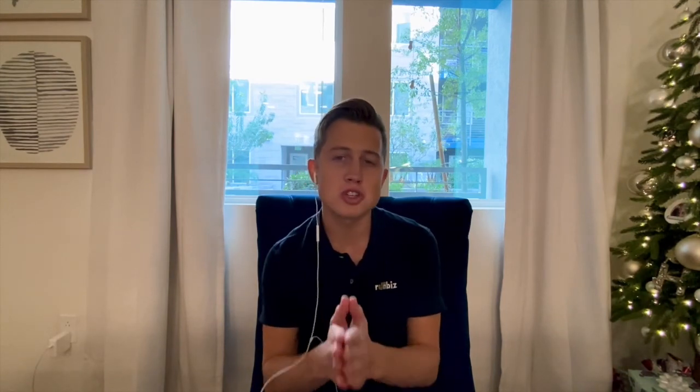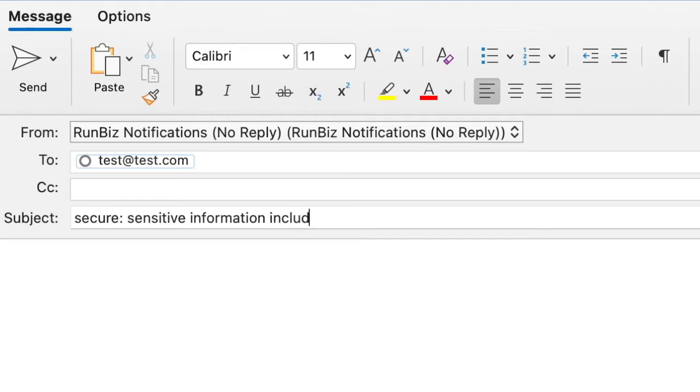So in today's web tip, what we're going to show you and hone in on is just one of the several ways that you can go about sending one of these encrypted messages. It's as easy as this — you open a new email inside of Outlook and simply type "secure:" in the subject line. Then you go about writing the rest of your subject line and email as you normally would, and that action is going to trigger the email to be encrypted through Mimecast.